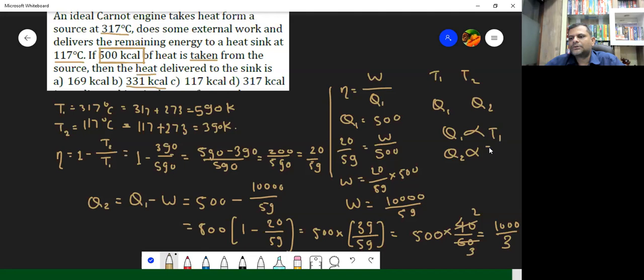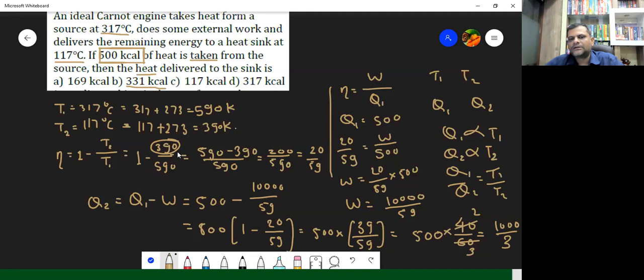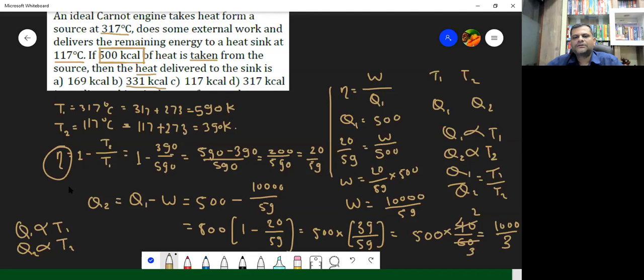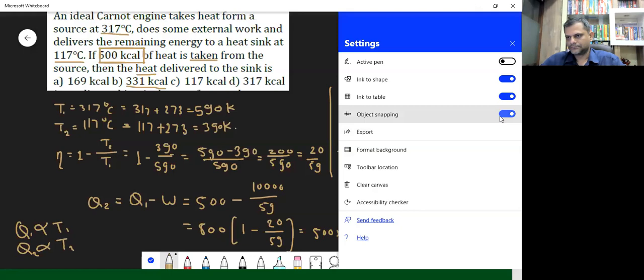Q1 is always proportional to T1 and Q2 is proportional to T2, so the ratio of Q1 to Q2 must be the same as the ratio of T1 to T2. From this, Q1 to Q2 is going to be T1 to T2. T1 is 590 and T2 is 390, so T2 upon T1 will be 39 upon 59. And hence Q2 upon Q1 will also be the same, giving us the same final answer. So Q1 upon Q2 equals T1 upon T2 — no need to find out Eta here.